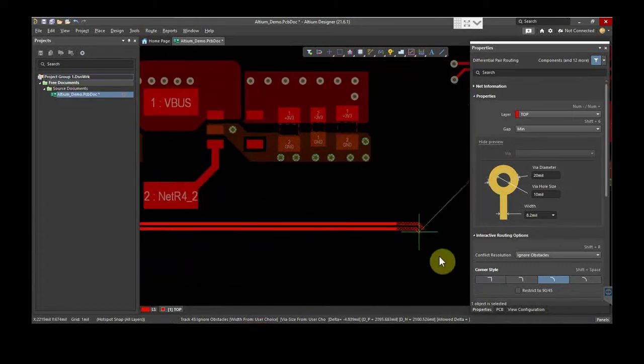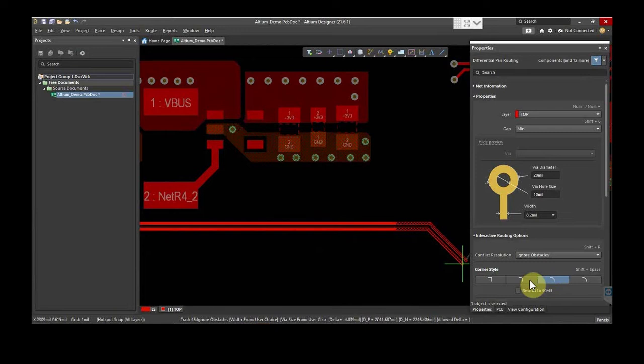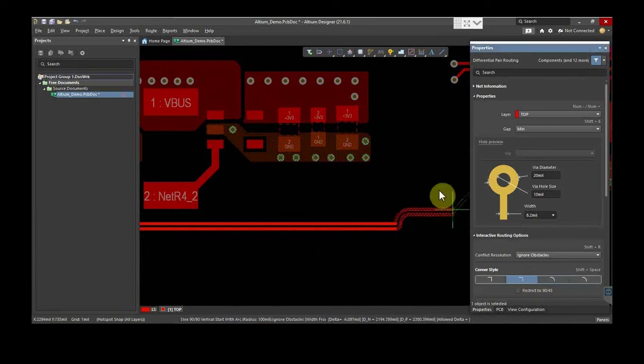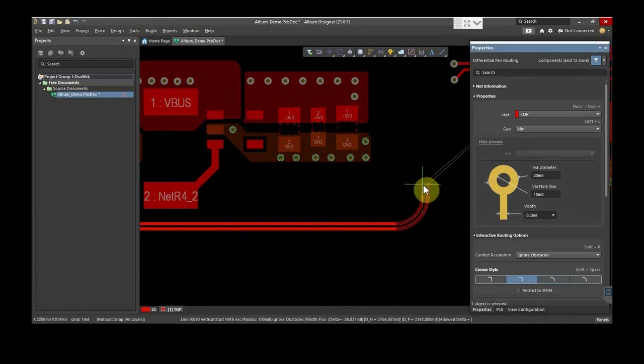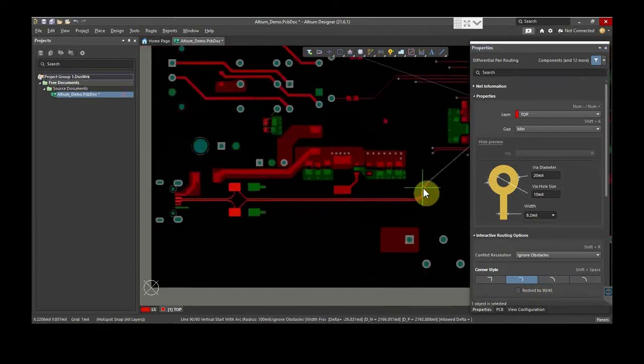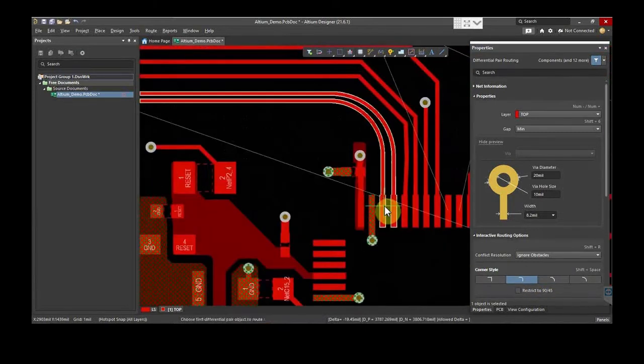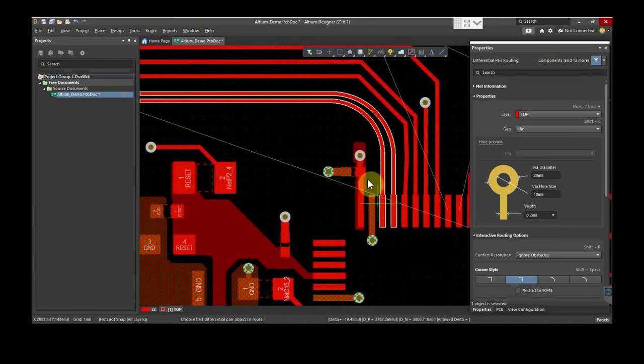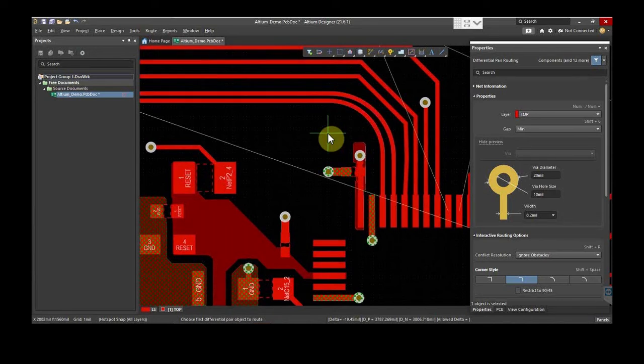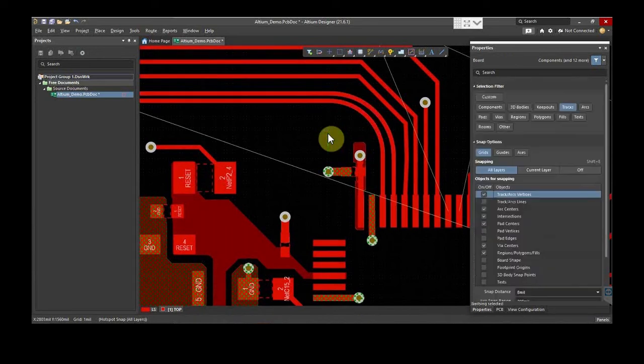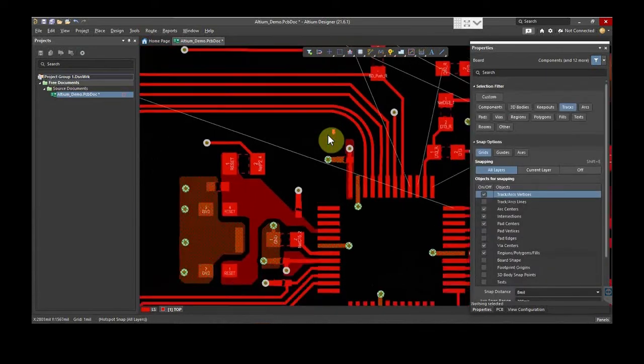For this particular trace, select a Curve Corner Style. This trace is a 90-ohm impedance trace. Once you are done, hit the right-click to come out of Differential Routing.